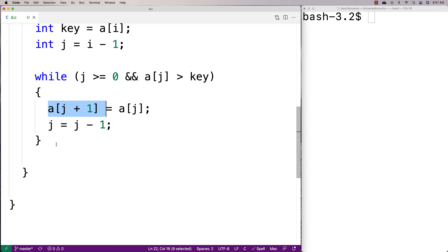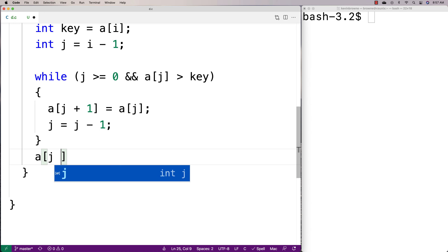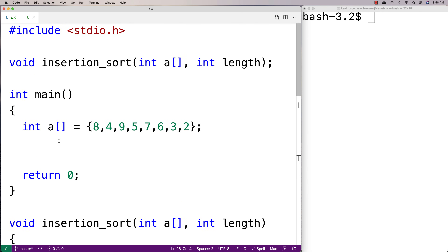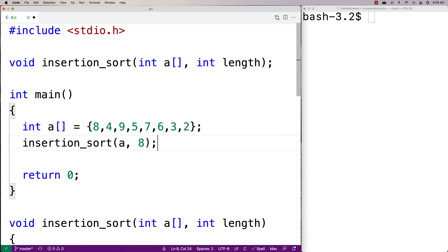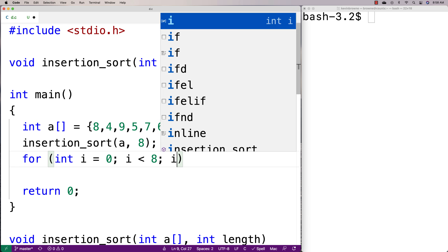The last thing we need to do is the insertion. At the point when j is greater than or equal to zero but a at j is no longer greater than the key, we've found where the key belongs and we've shifted elements over. So we say a at j plus one is equal to the key — that's where we actually insert the value. Now let's call this function and give it a test. We'll say insertion_sort with array a and a length of eight.